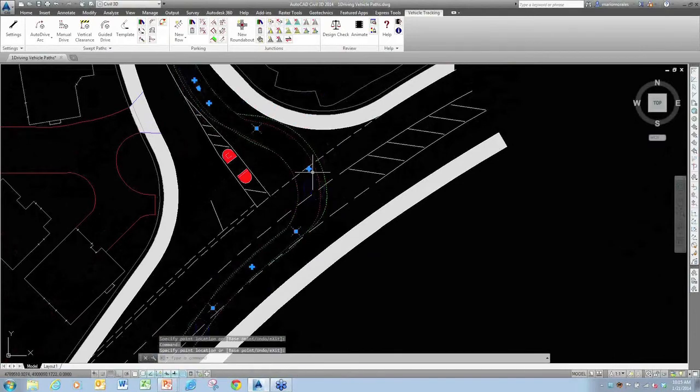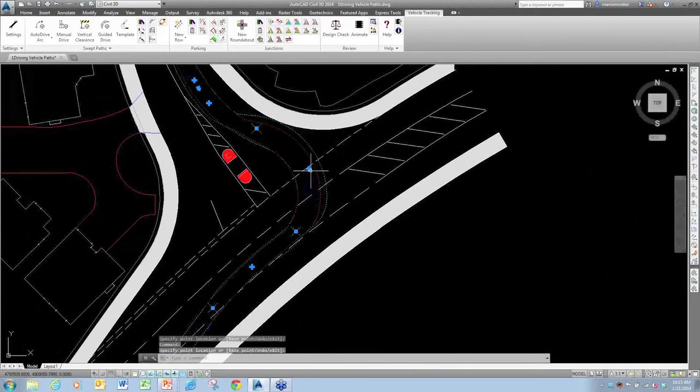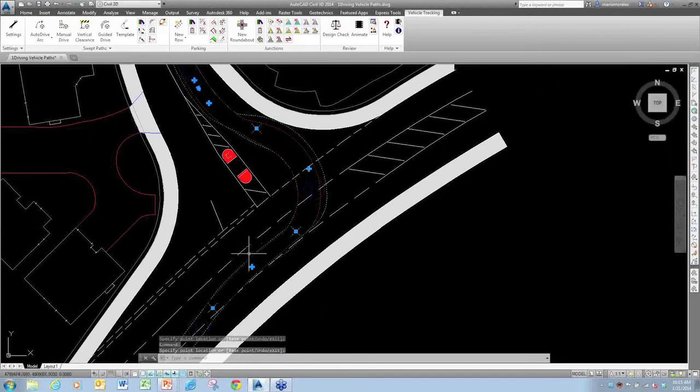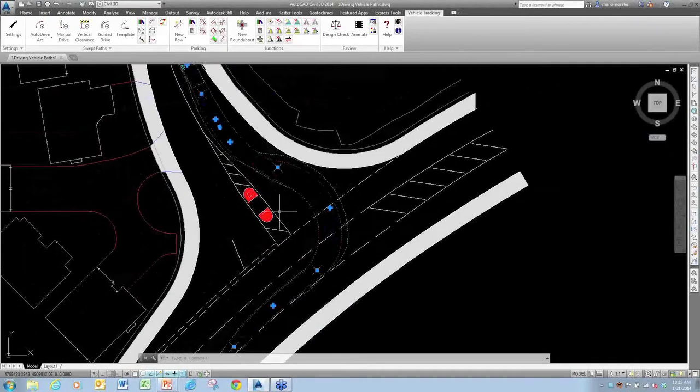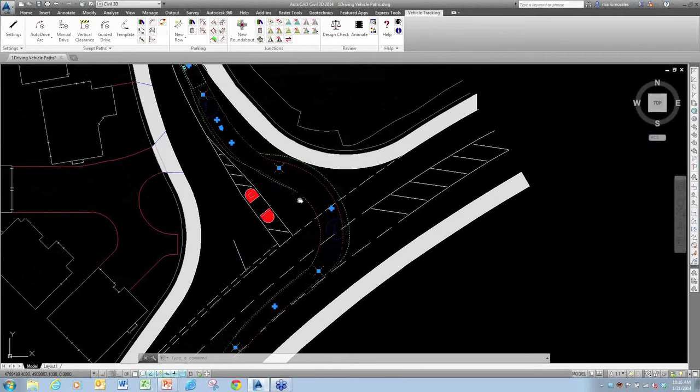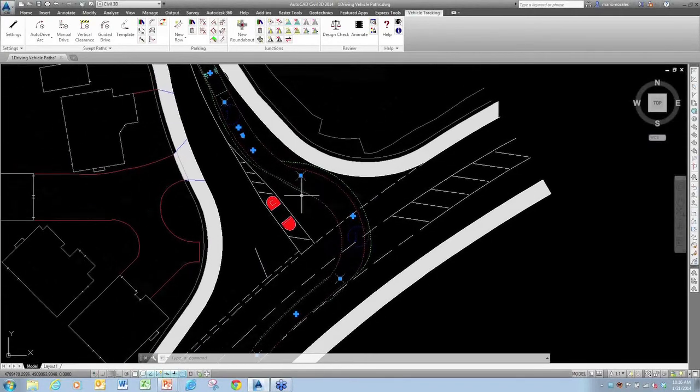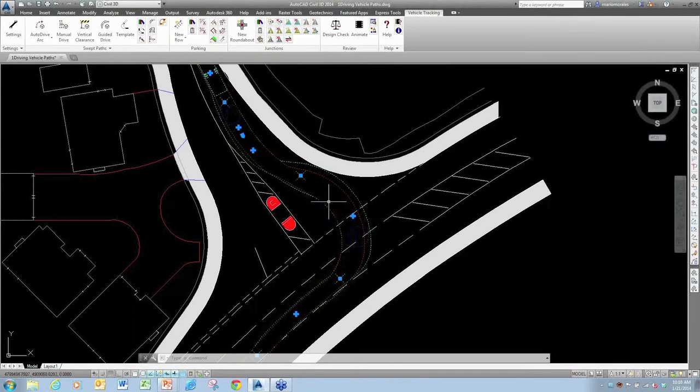If I hit the little plus signs, this will actually insert an additional target point. You want to avoid those a little bit, because if you continue to put those in, it's going to have that many more targets it's going to have to drive through, and it's going to be harder to edit those things later.